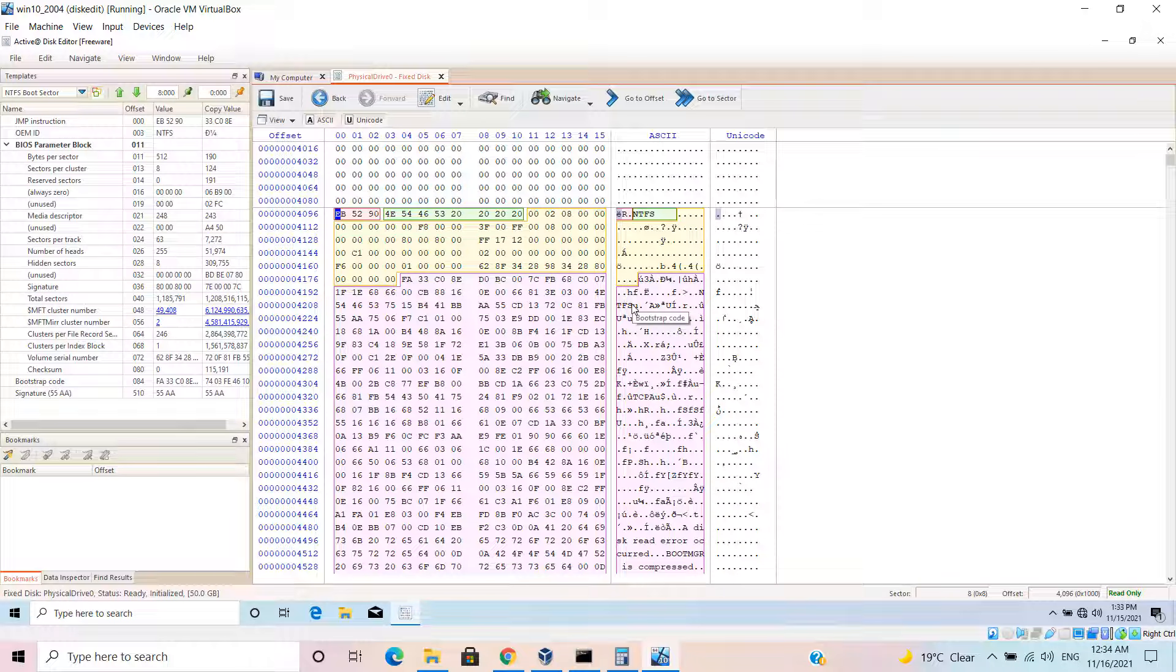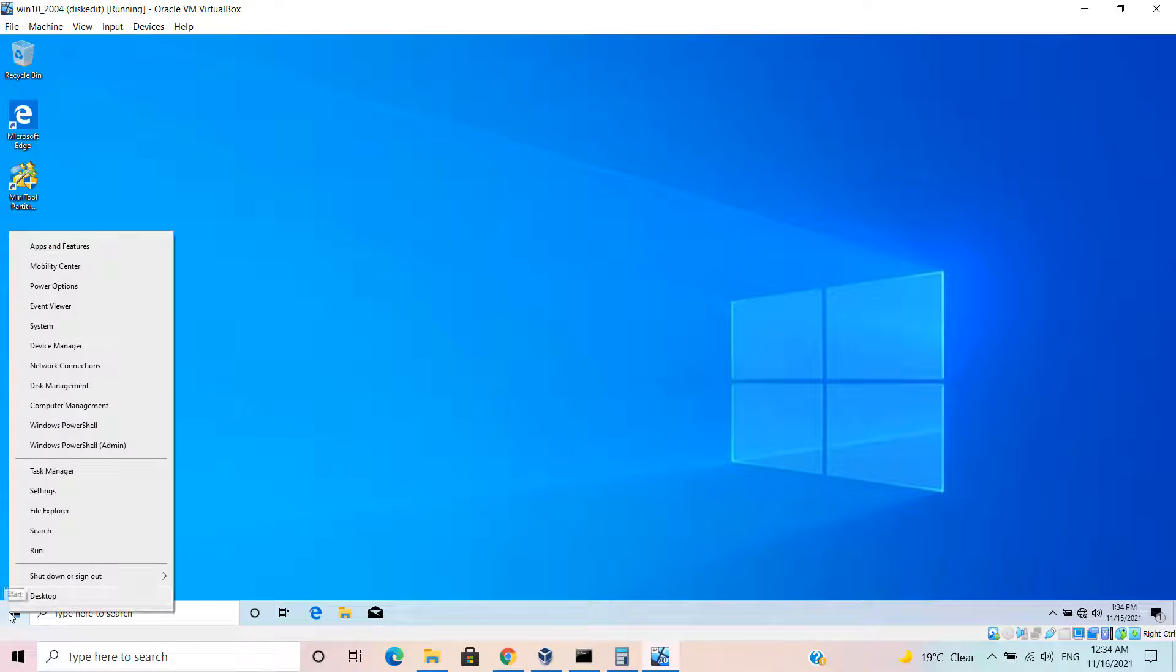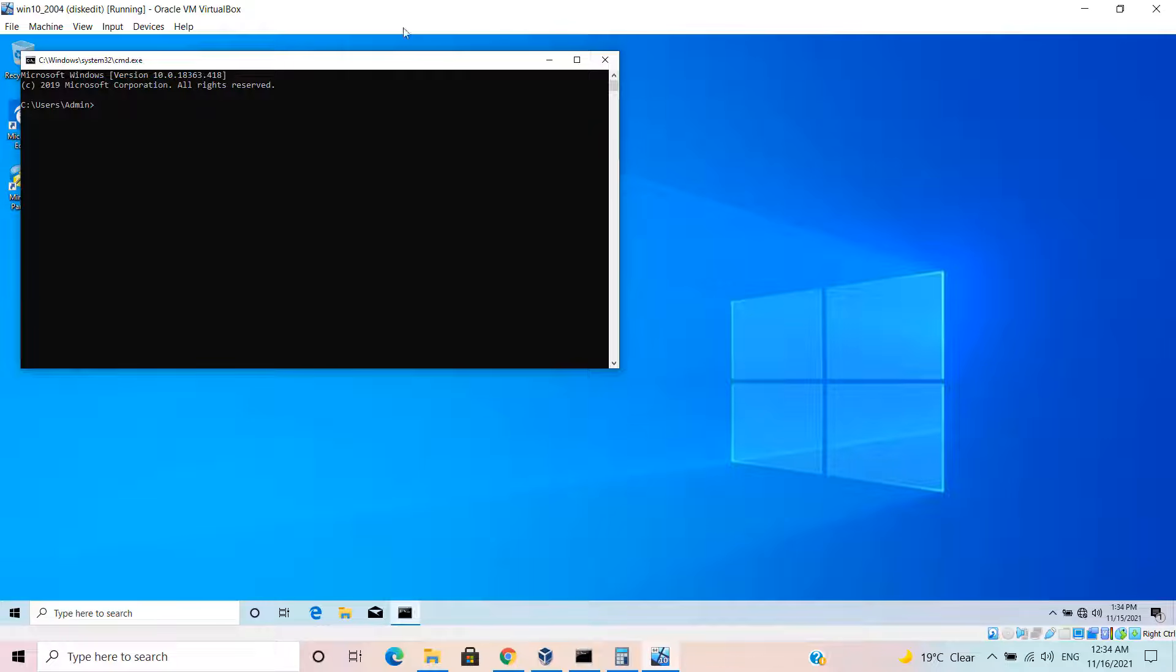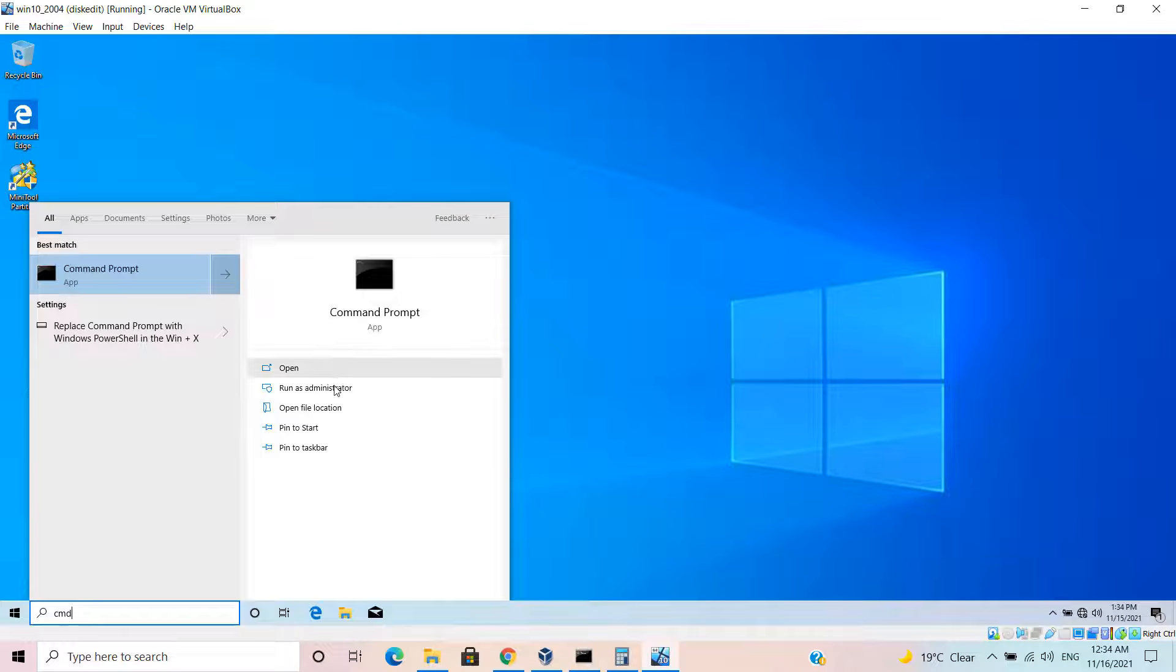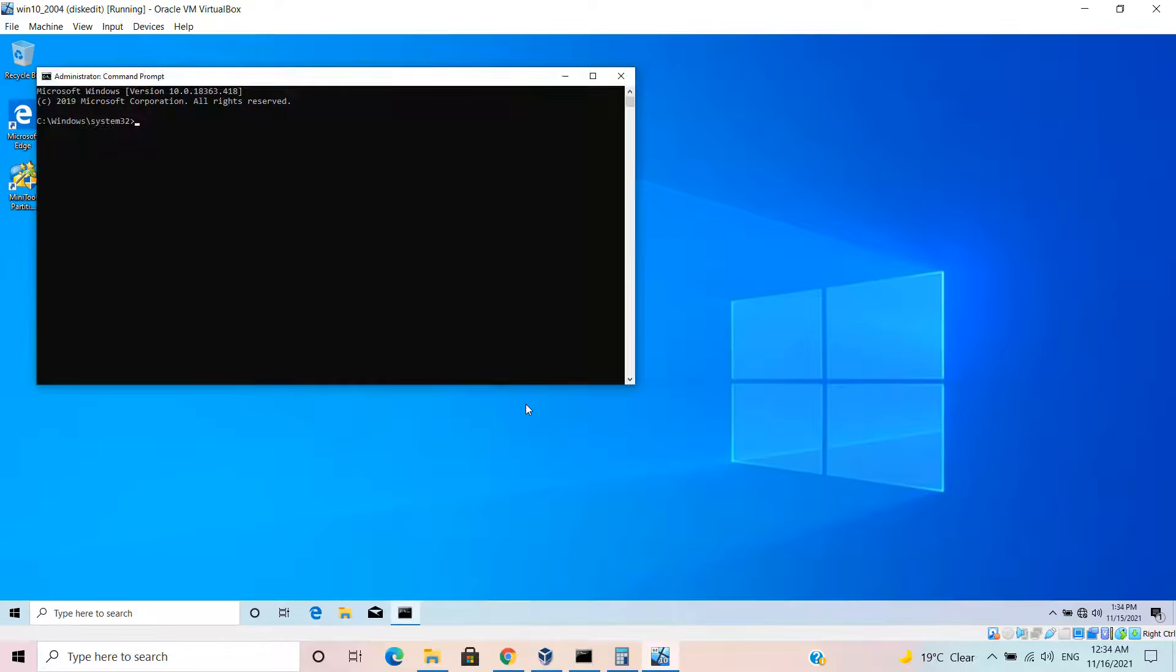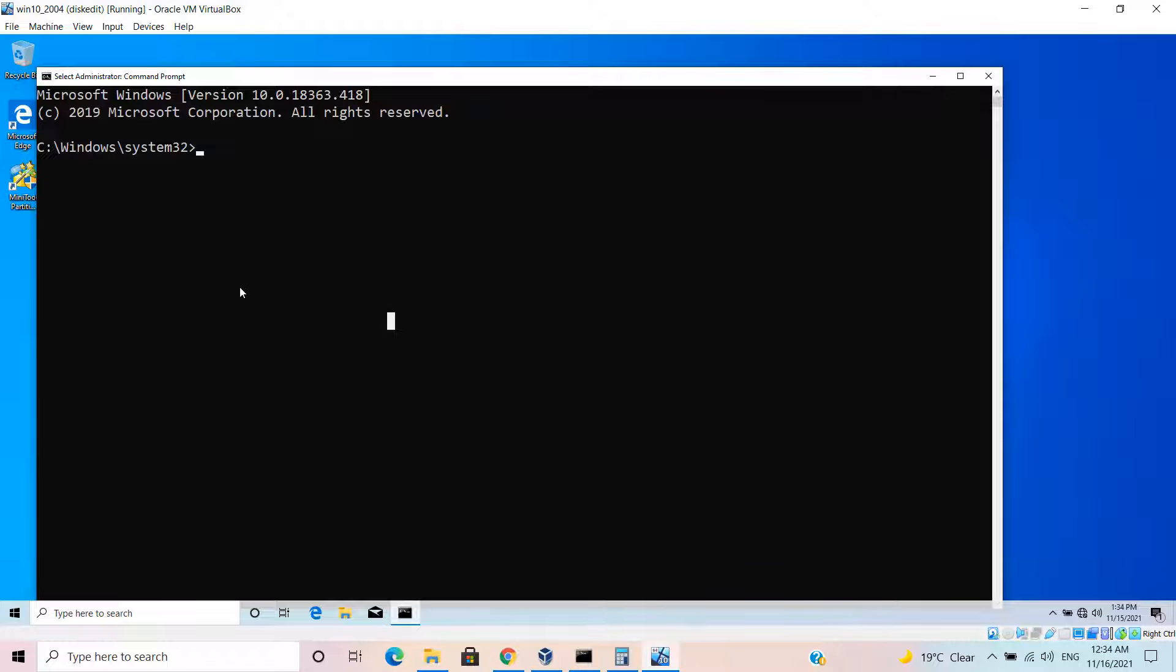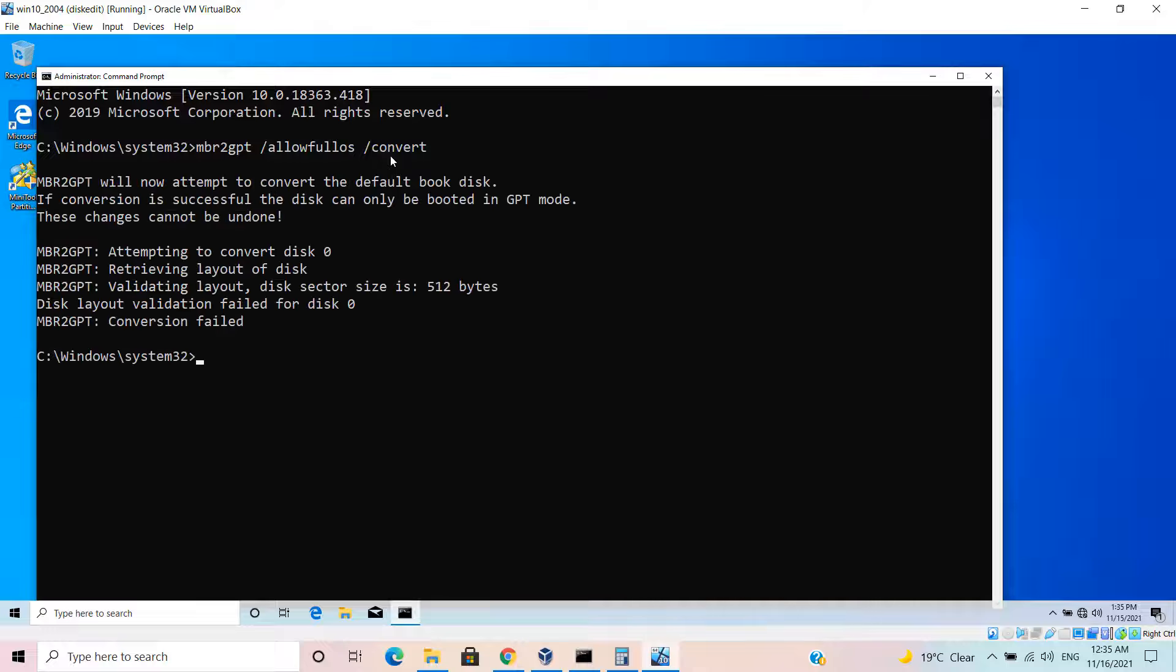Now let's try to convert this disk using MBR to GPT. You need to open as administrator, so start menu, type in CMD and select run as administrator. Let me make it bigger. MBR2GPT slash allow full OS. The sequence of parameters doesn't make any difference. If I run that, disk layout validation failed.